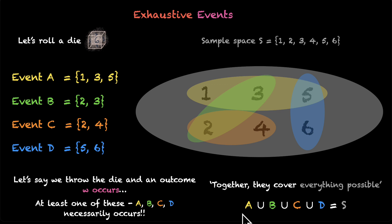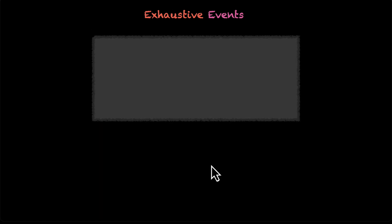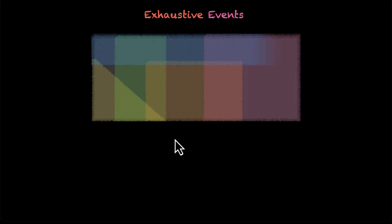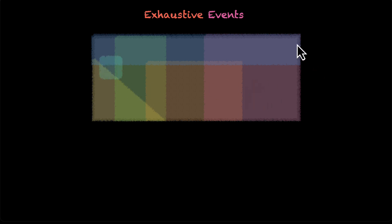So that's what we mean by exhaustive events. Let's look at the formal definition. This is our sample space, and let's say we put in some events — one, another one, one more, and a few more. Together they're covering the entire sample space. If there's a patch left, we add one more event. Now together they're covering the entire sample space. All of these events have exhausted the entire sample space, which means they are exhaustive events.